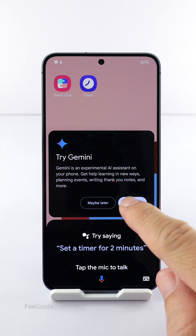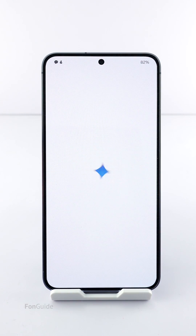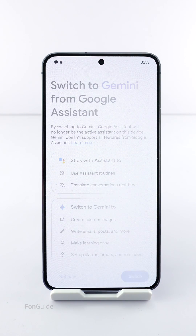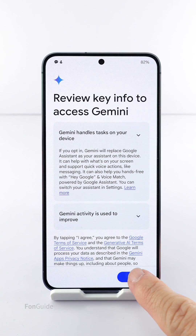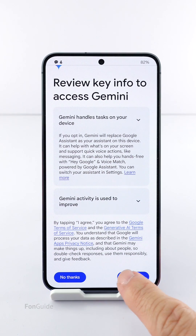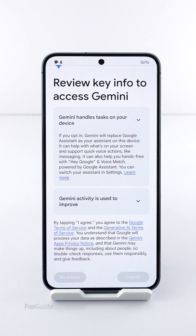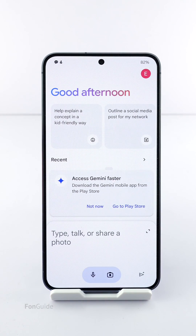Users started getting the prompt to try out Gemini, so you opted to try it out on your Galaxy phone. Now you want to switch back to Google Assistant but you don't know how.